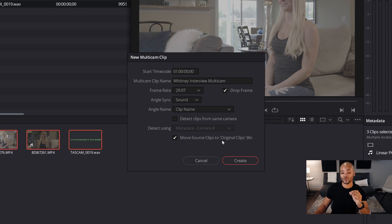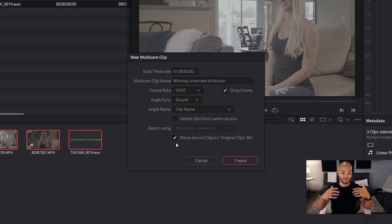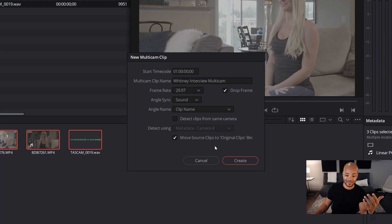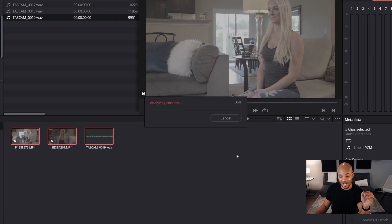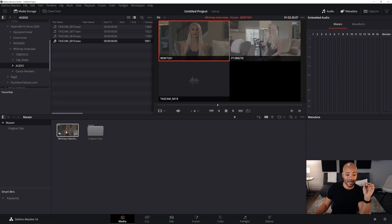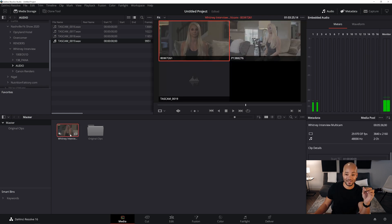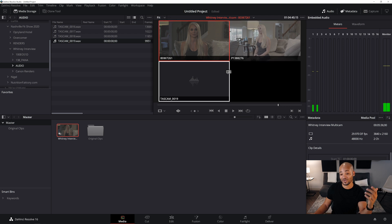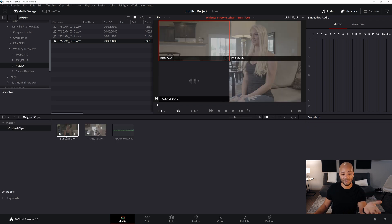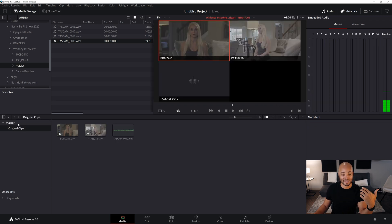It'll also ask 'Move source clips to original clips bin.' If I have a pretty extensive project, I'll definitely leave this on — it'll move all the clips into their own bin, separate from the rest of the media in your media pool. I'm going to leave that selected so you can see what it looks like, and then I'll hit 'Create.' It'll analyze and put them into a multicam, and now we have our multicam sequence with our two clips, our audio, and the originals bin.